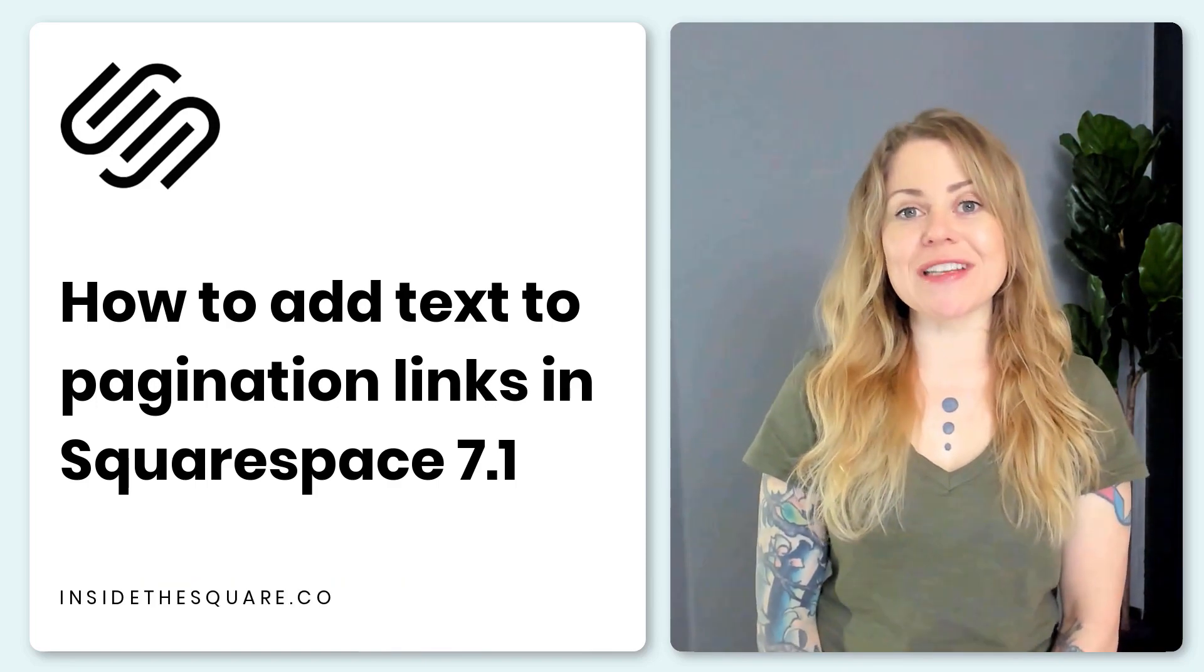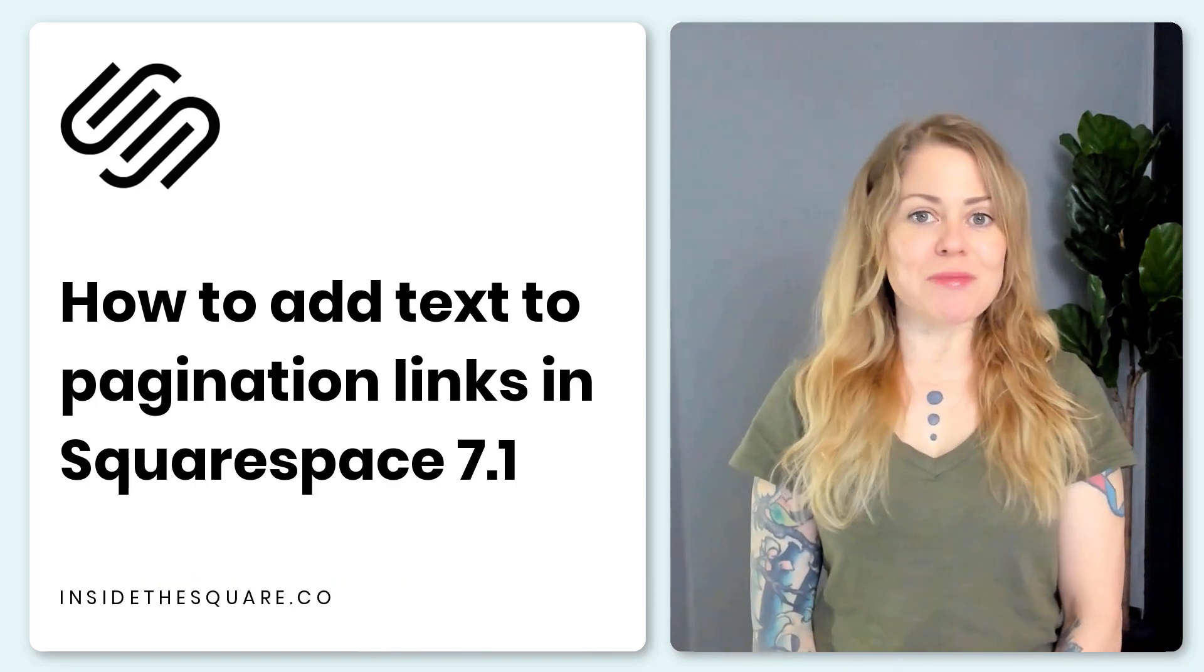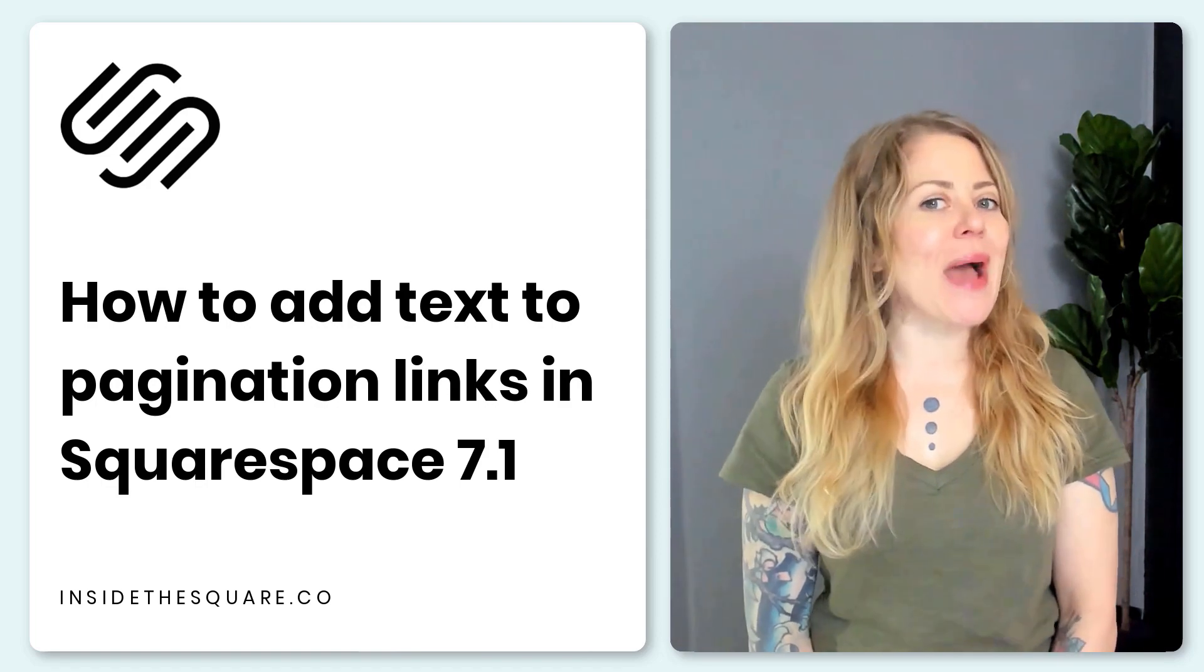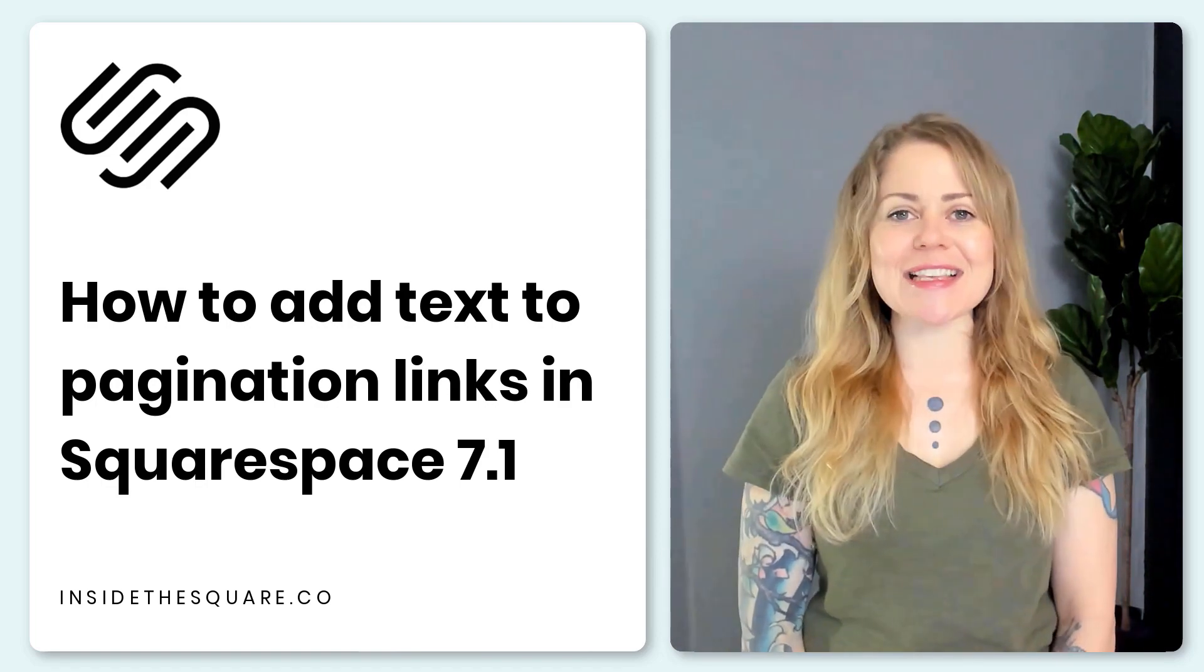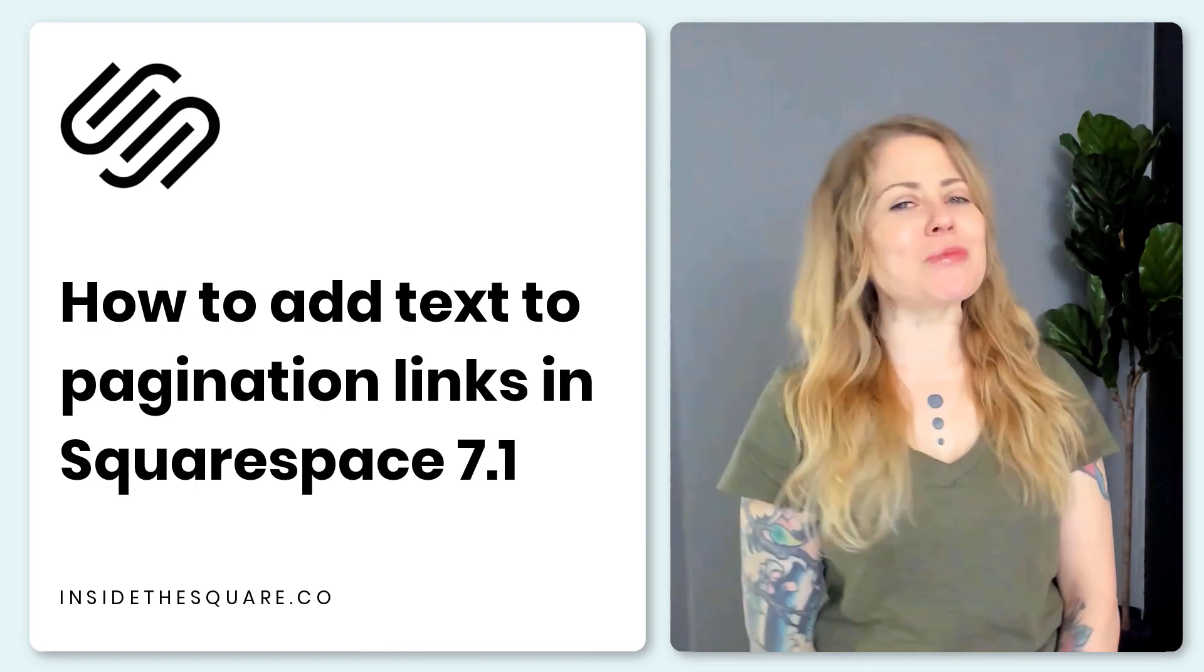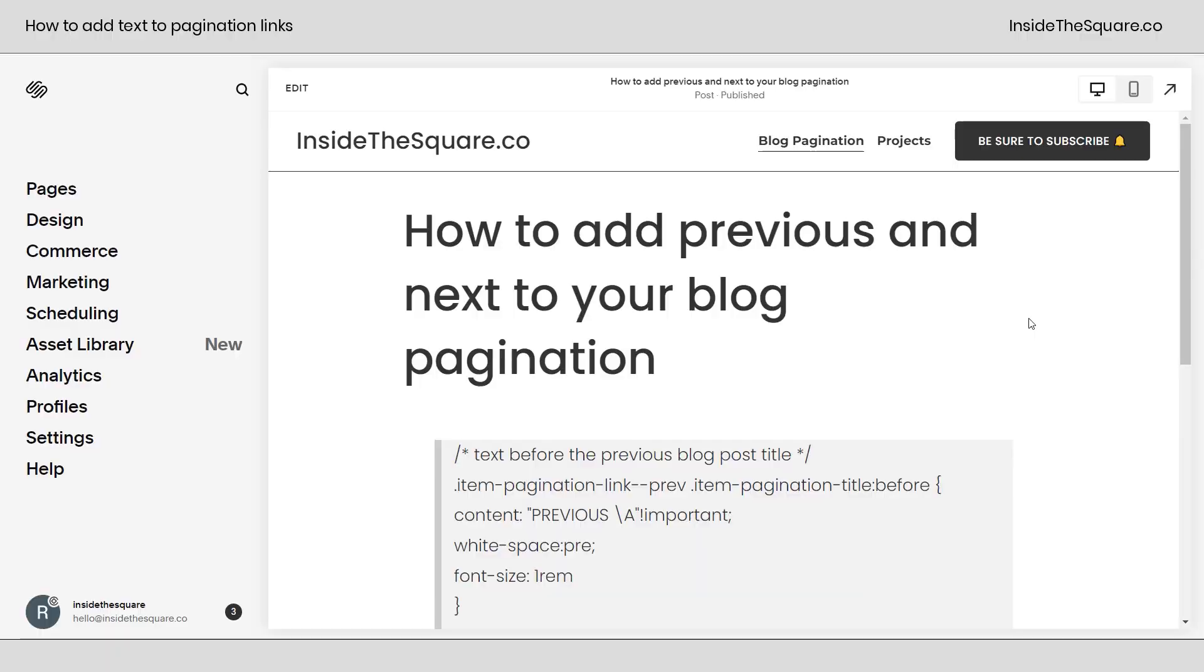Now all of the codes are listed in the description below, but I'm going to share my screen so I can show you how to set this up step by super simple step. Let's get started.